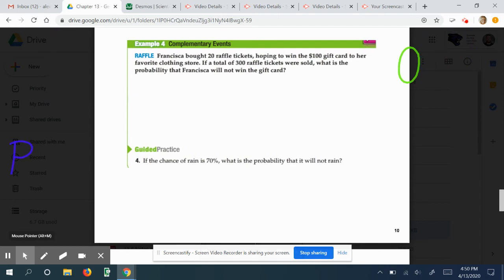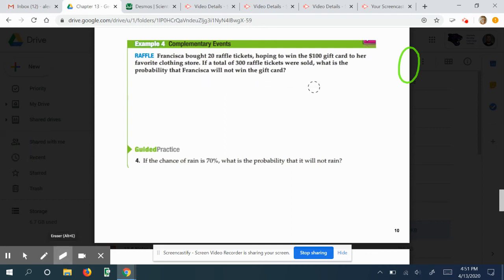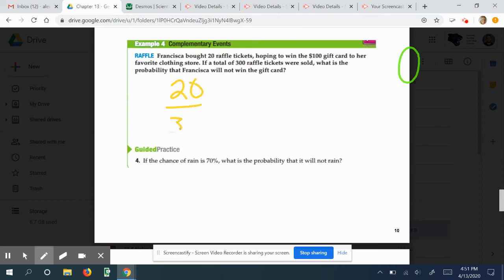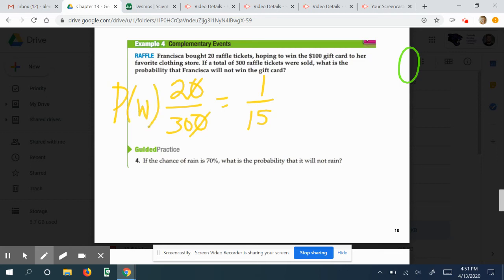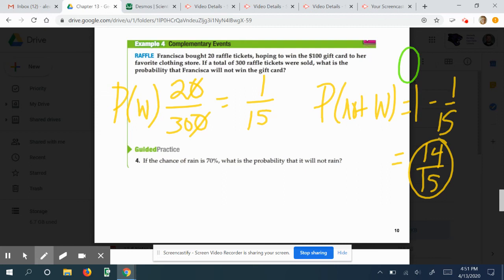Here's an example. Francisco bought 20 raffle tickets, hoping to win a $100 gift card. If a total of 300 raffle tickets were sold, what is the probability that Francine will NOT win the gift card? Her chance of actually winning is 20 out of 300, which reduces to 1 out of 15. The probability of not winning (complement) is 1 minus 1/15, which equals 14/15. So the probability of her not winning is quite high.